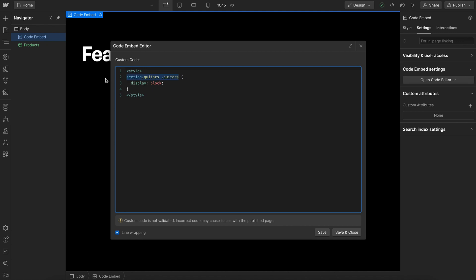And we just want to copy this and do the same for any other categories. So when the section has a class of drums, we'll find the items inside that have that class and set them to block.